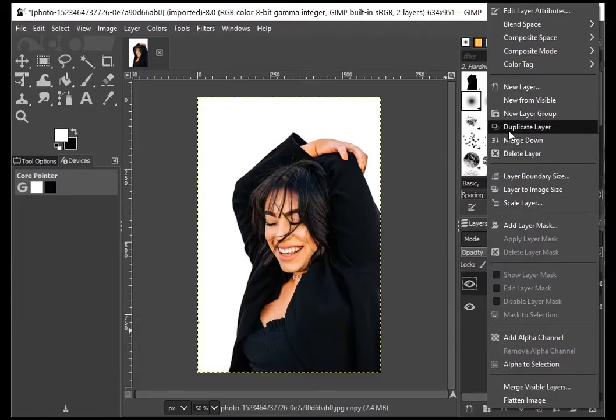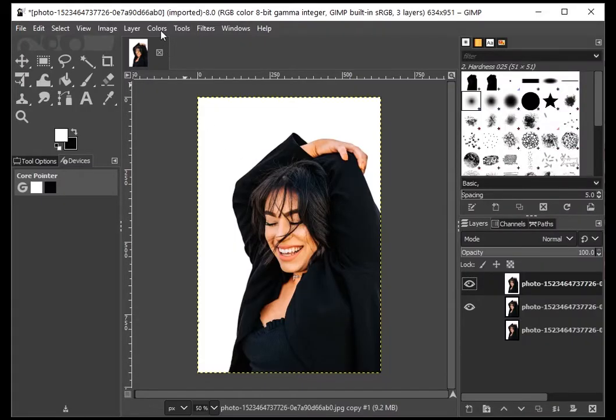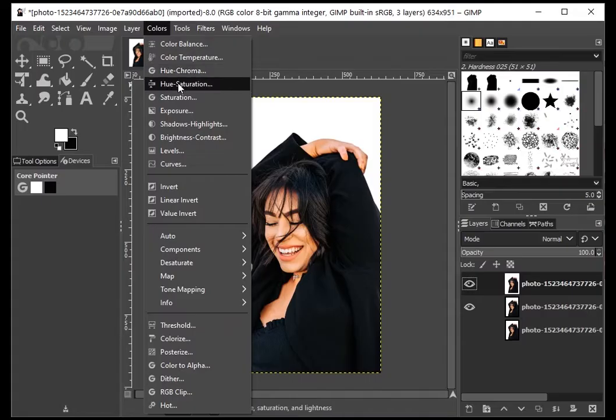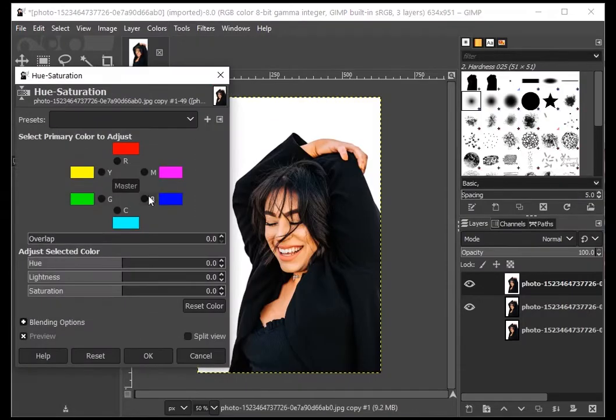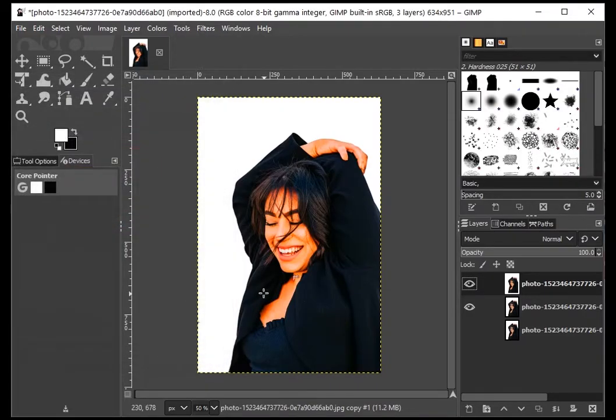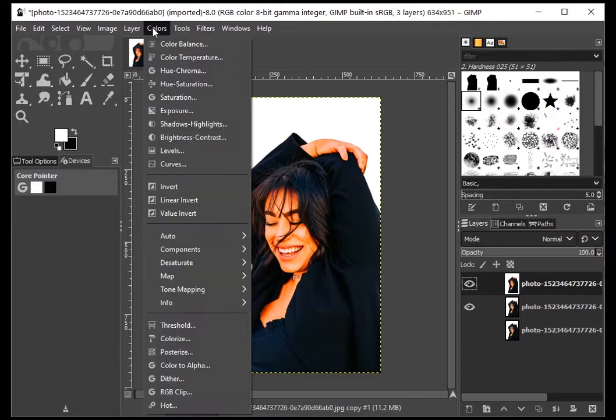The first step is to increase the saturation on the image. Go to Colors and Hue-Saturation. Take the saturation value to the max. This is necessary to increase the difference between the image and the background.